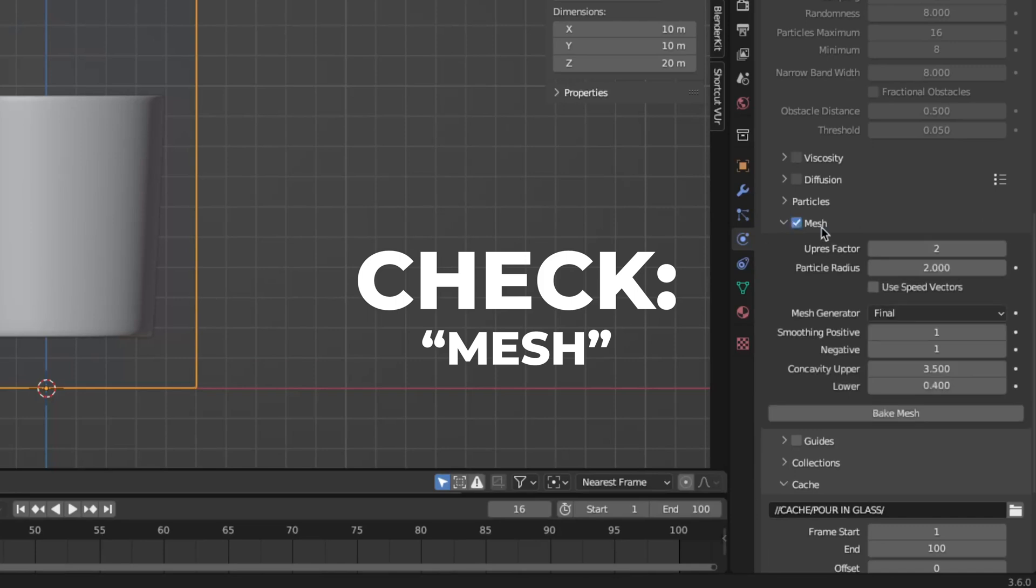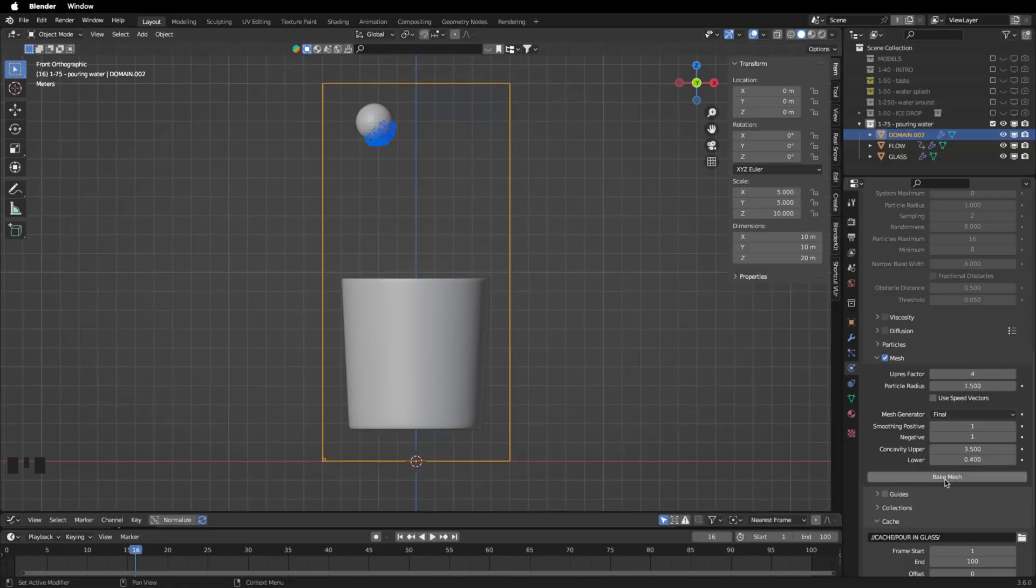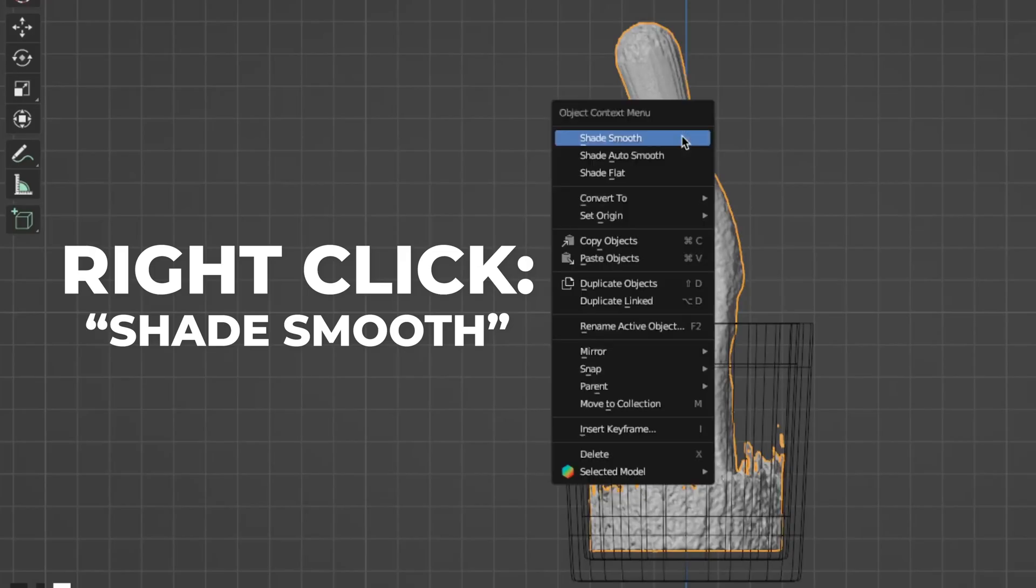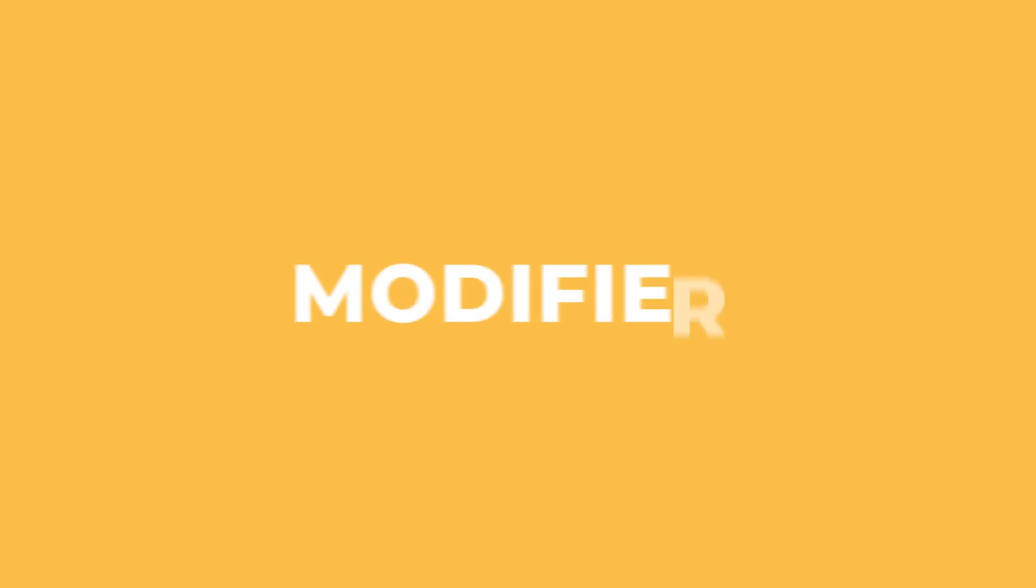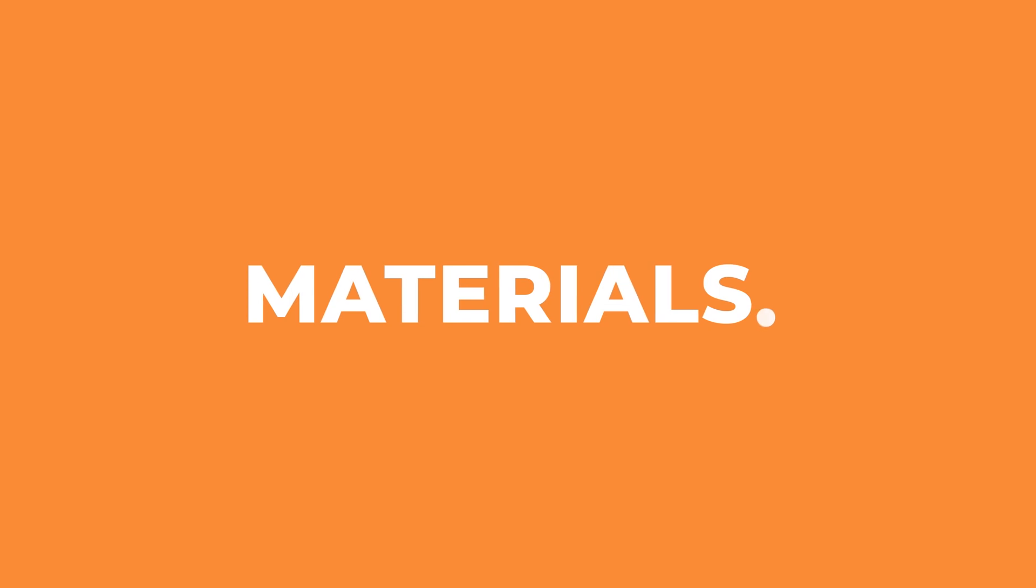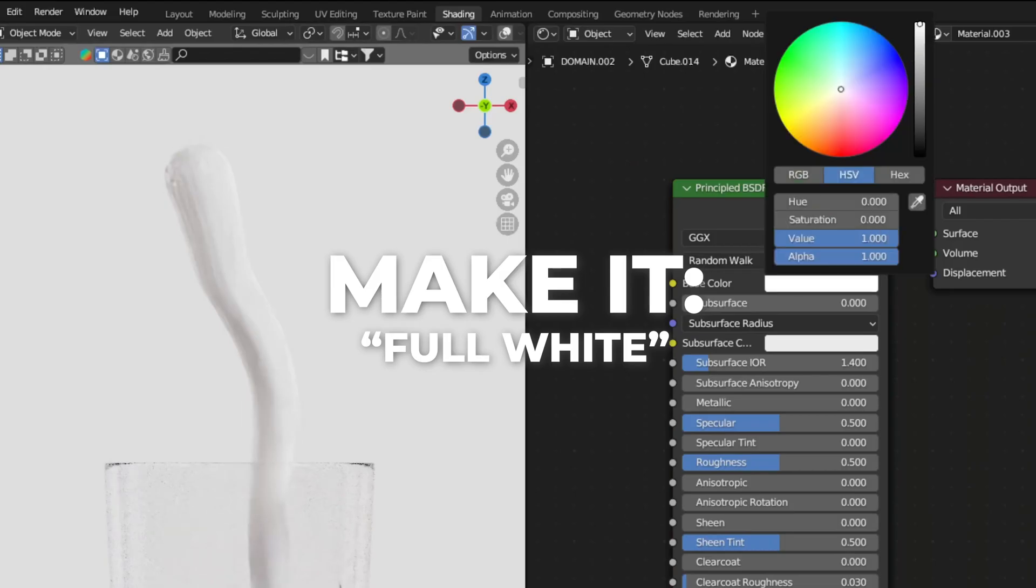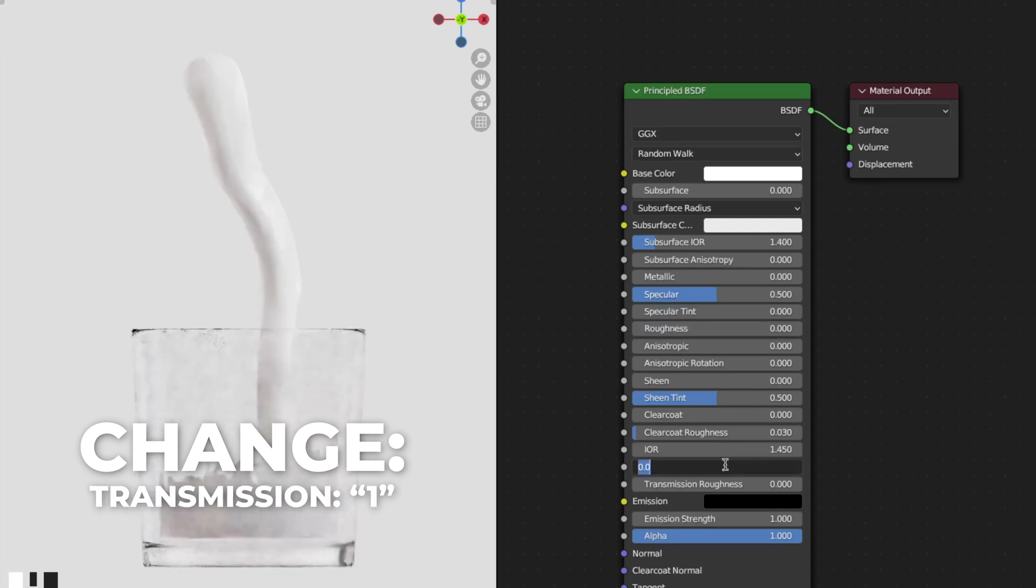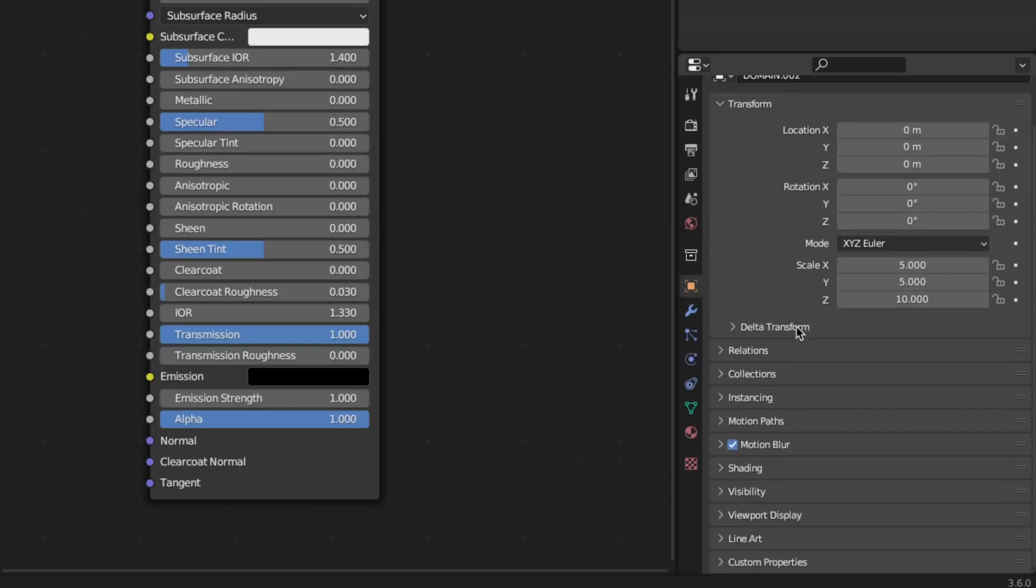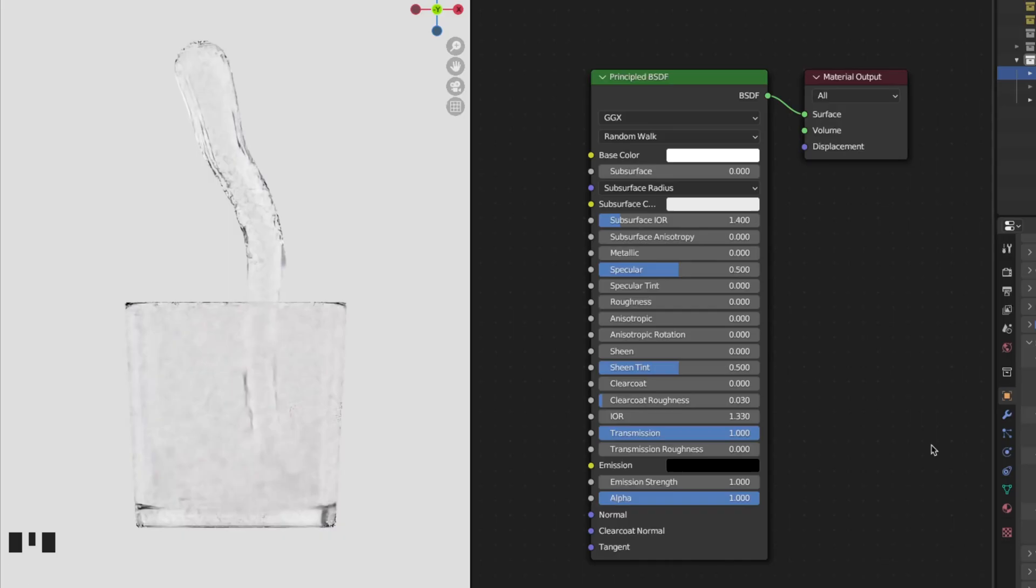Scroll down and check the mesh. Change the upres factor to 4 and change the particle radius to 1.5, then hit the bake button and wait for the baking to bake. So I just want to say I changed the end frame to 140. Now we have some water. Right click and shade it smooth. Go to the modifier and add a smooth modifier and change the repeat to 5. Let's make a material for it, so go to shading. Click on new, make the color full white, change the roughness to zero and change the transmission to 1, then change the IOR to 1.33. Select the water and go to object and scroll down to shading and check the cast shadow caustics. And now you have a water material.